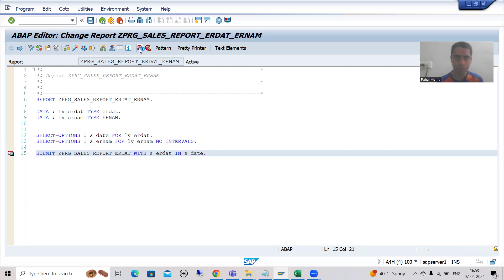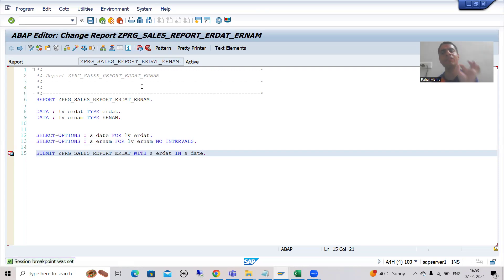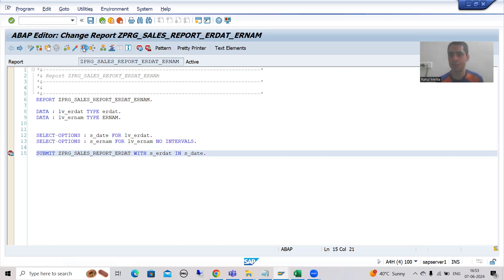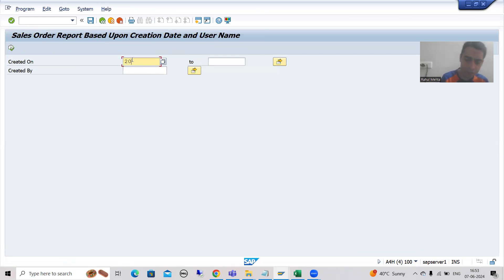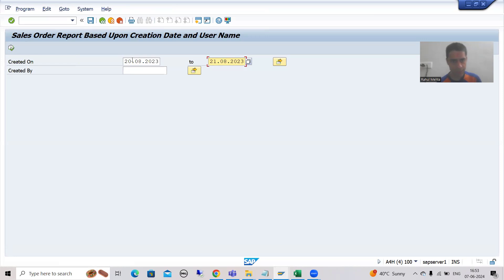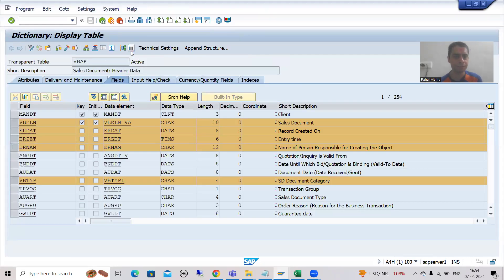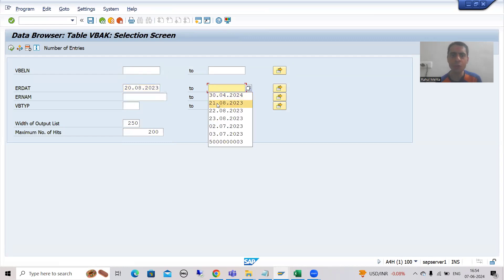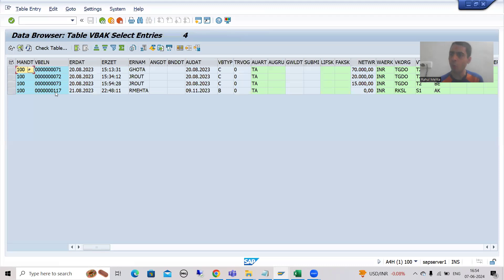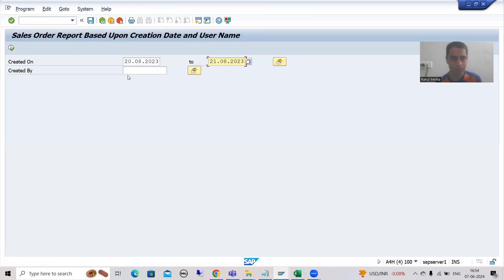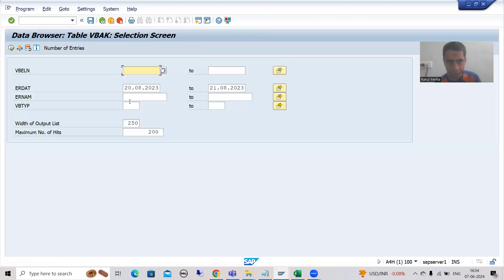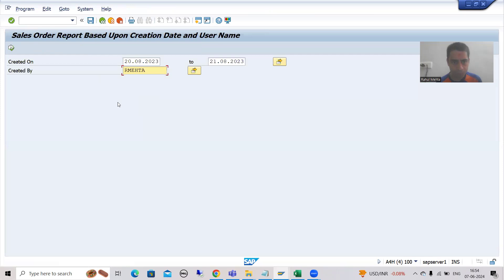I am putting a breakpoint here. The user is running the program which has both date and name. I am running this program and giving 20th August to 21st August. We can check that table so we can understand fully. Going for 20th August to 21st August we have four records. If I am passing the username 'arm' also, then only one record should come in the output if we are filtering based upon both.